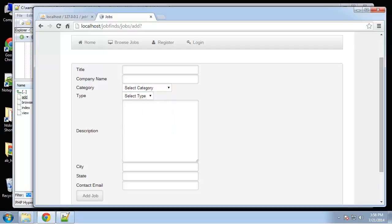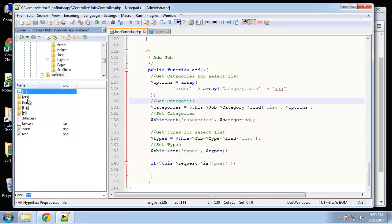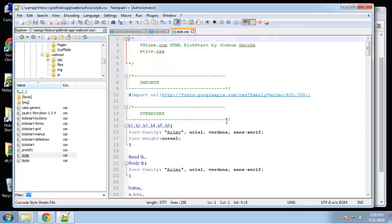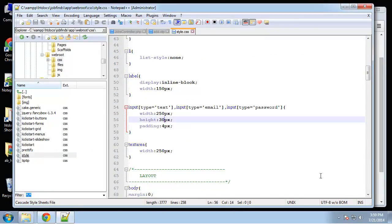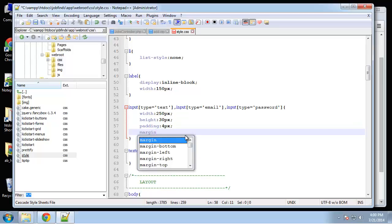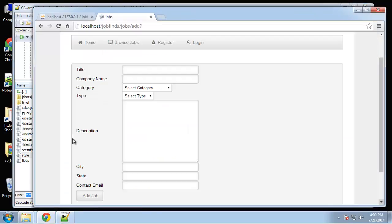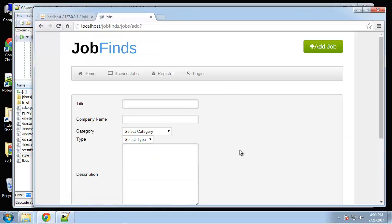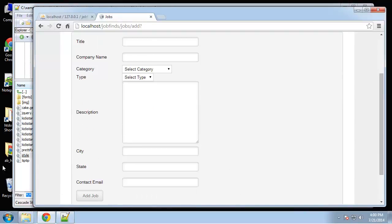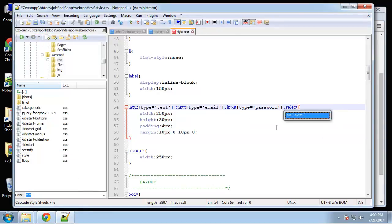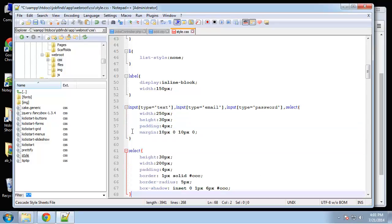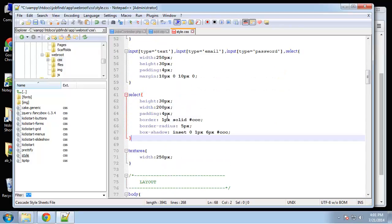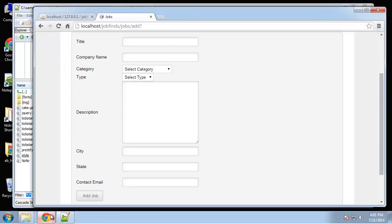Now we have categories and types from the database. I don't like them squished together, and I want to add shadow to the selects like the text fields have. I'll open my CSS file in webroot/style and add a margin to the inputs. That looks better. For the select fields I'll paste in some code - height, 200 pixels wide, box shadow.